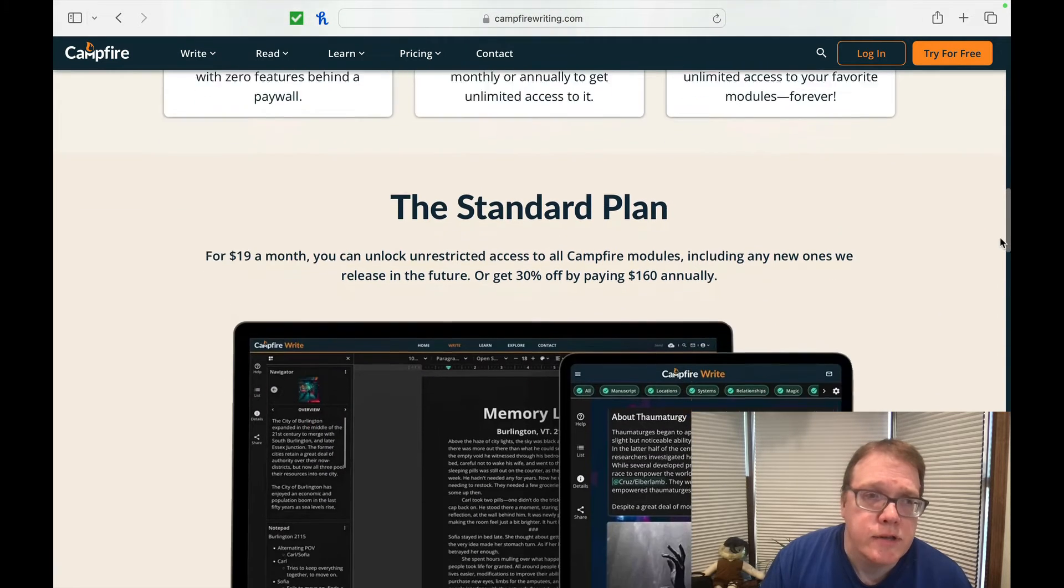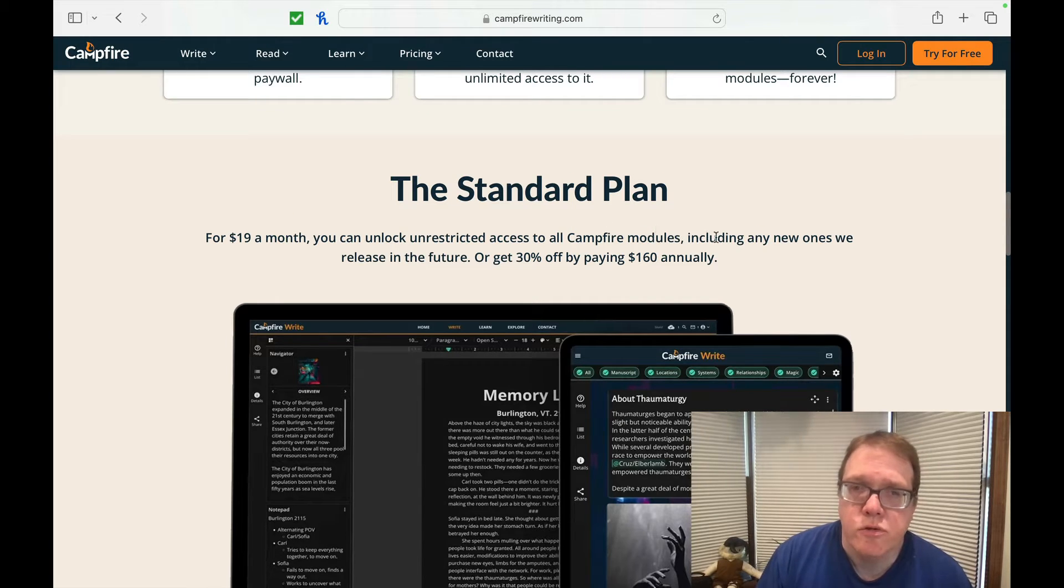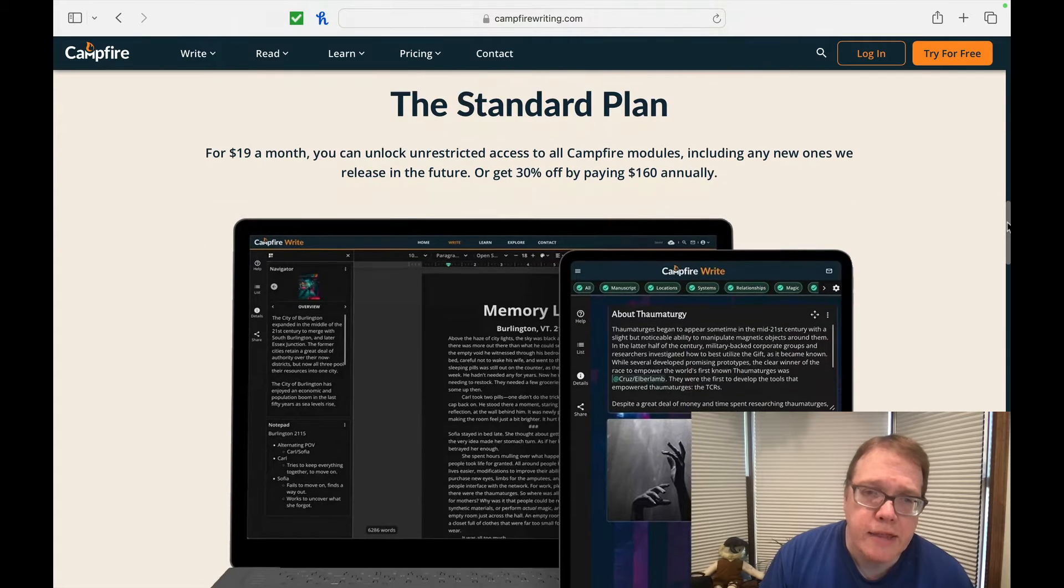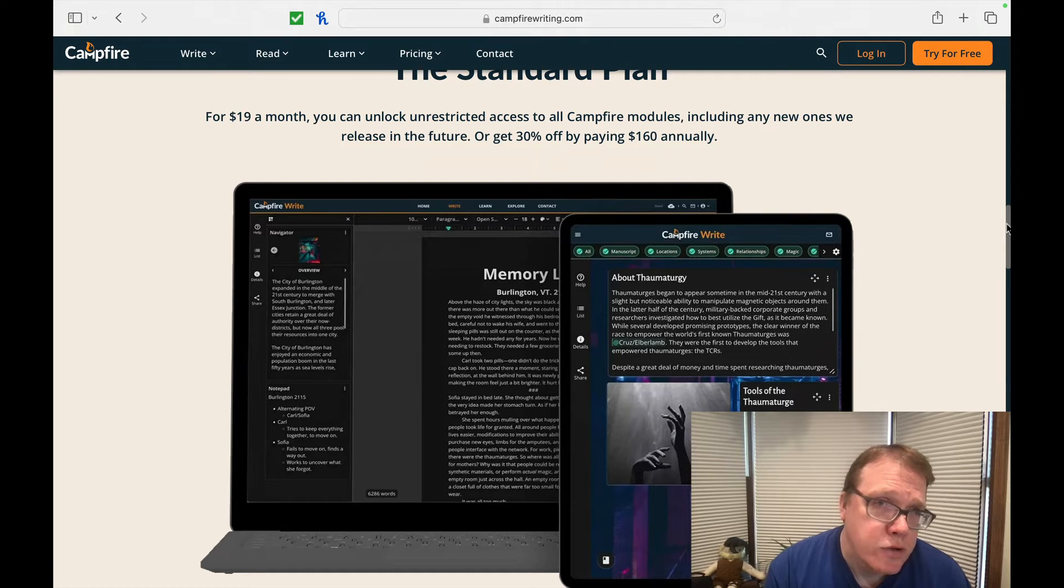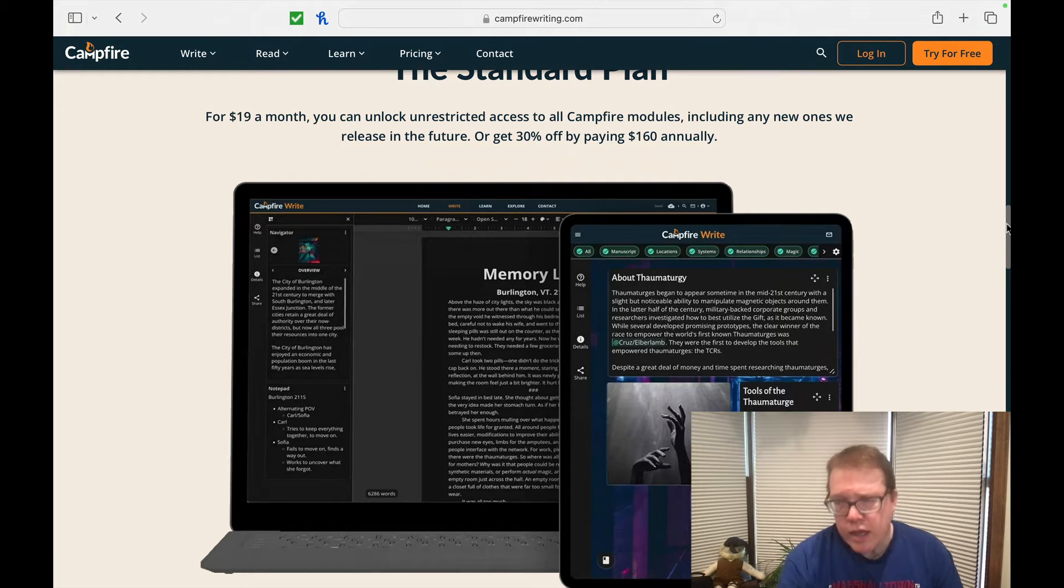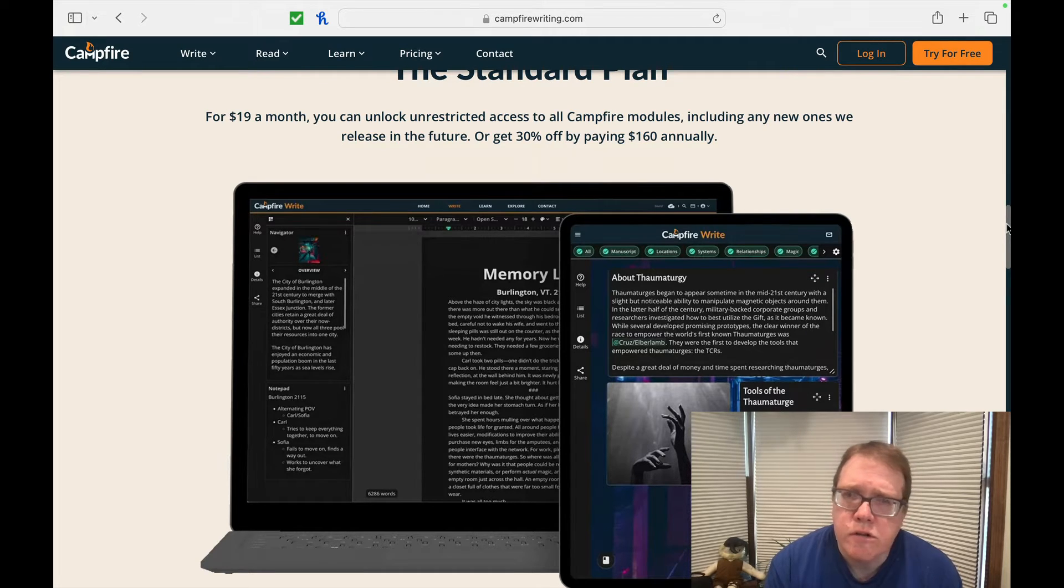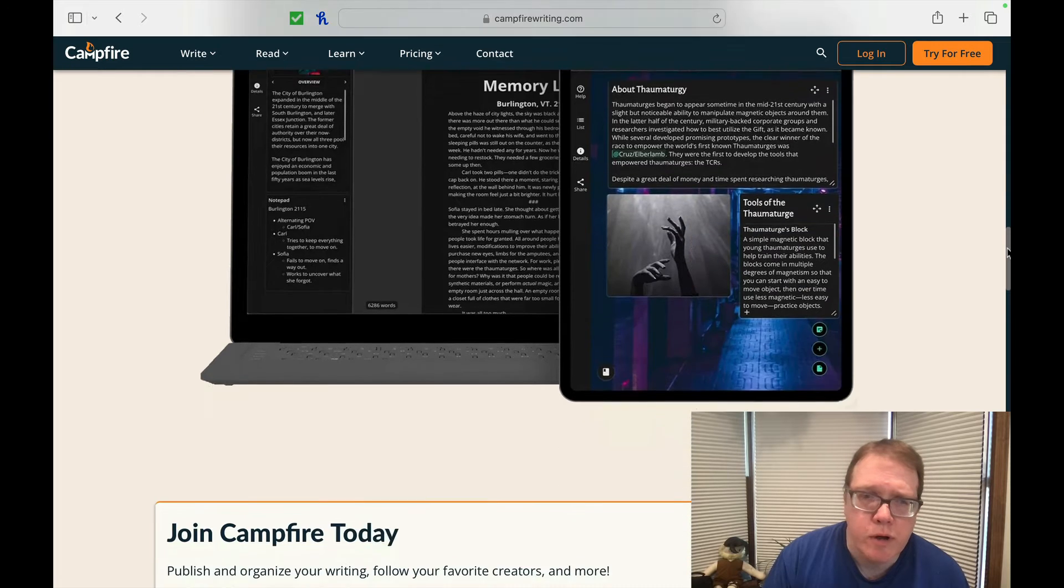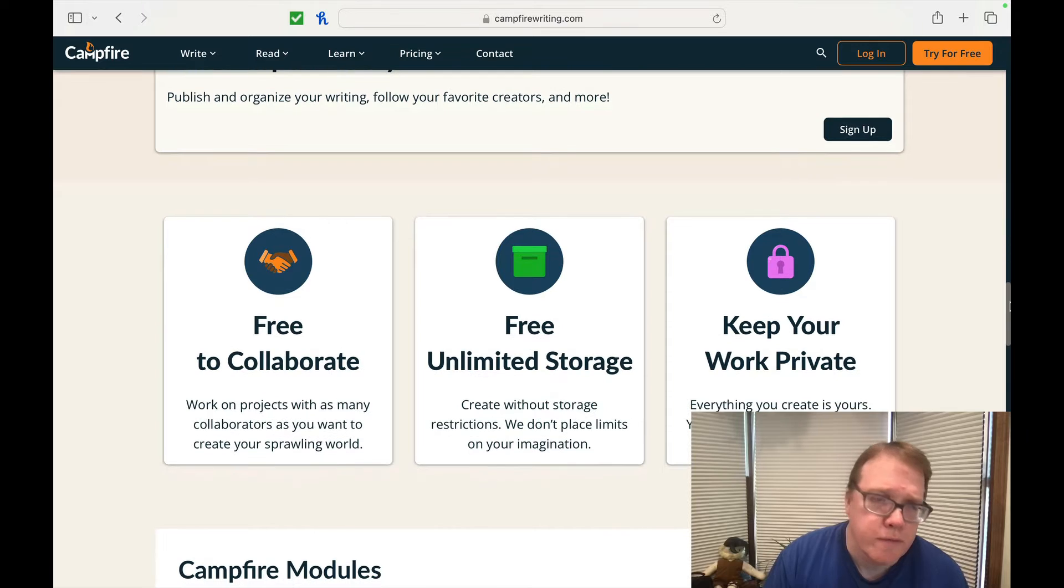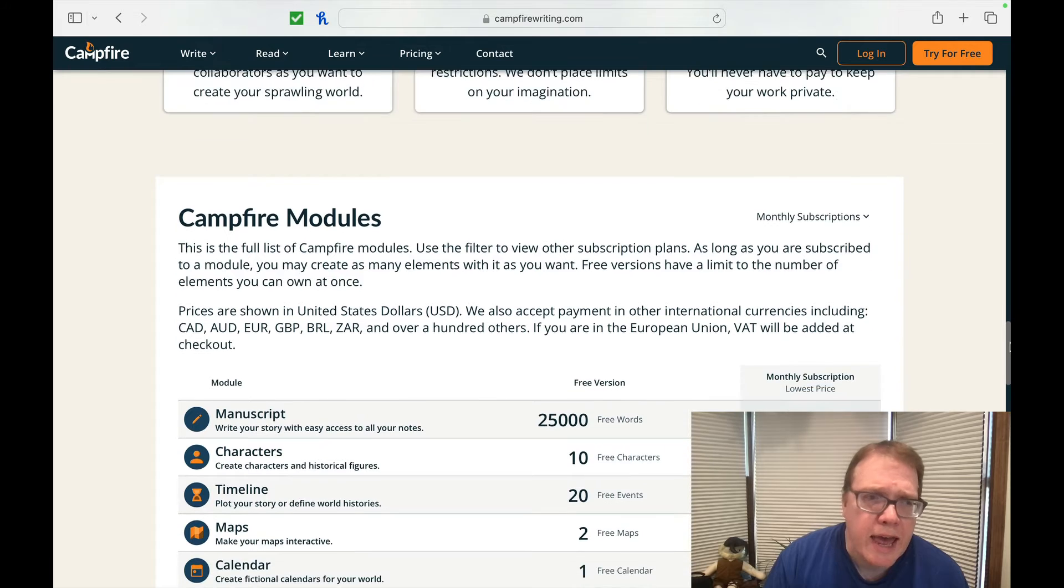You can subscribe either on a monthly or annual basis or only pay once and get unlimited access to our favorite modules forever. So let's take a look at the standard plan. For about 20 bucks a month, you can unlock unrestricted access to all Campfire modules, including any new ones we create in the future or get 30% off by paying $160 annually. So it's not that expensive. When you think of it in terms of a subscription model, if you take a look at some of the other screenwriting software that you've seen out in the marketplace, it is a little on the spending side with $160 annually.